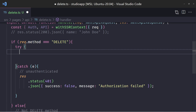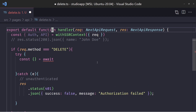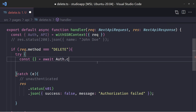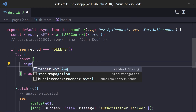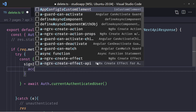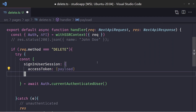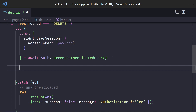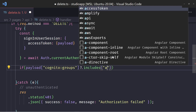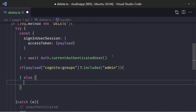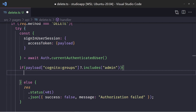Assuming it doesn't fail — we need to grab some data. I'm going to run await auth.currentAuthenticatedUser, which will give us a signInUserSession. That's going to provide us an access token, which provides a payload. This payload allows us to look up if they're in the correct group. So: if payload['cognito:groups'] includes admin, then we know we're in the right place. If they're not in the right group, we just give an error message. Assuming they are in the correct group, we want to talk to the GraphQL API and do the delete.